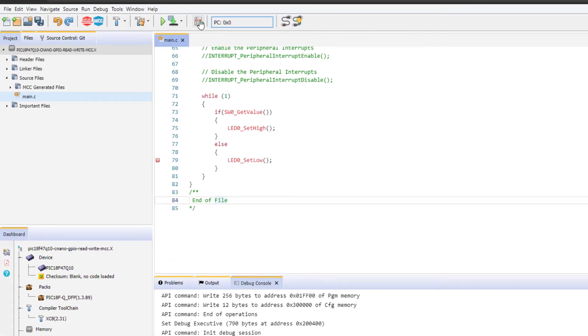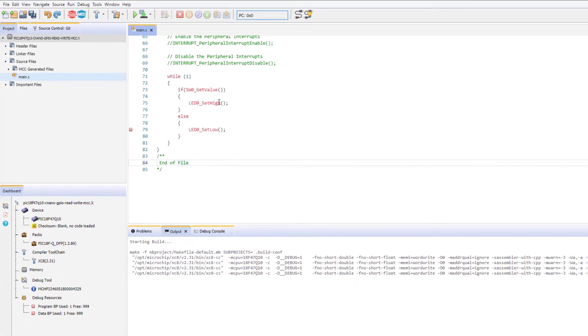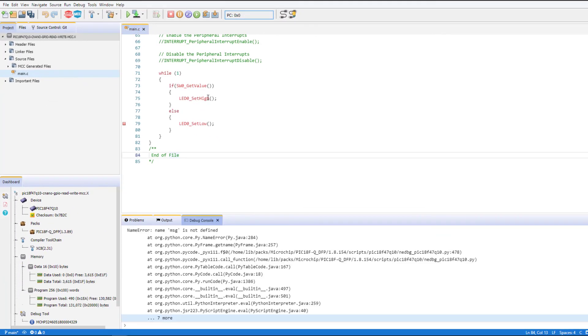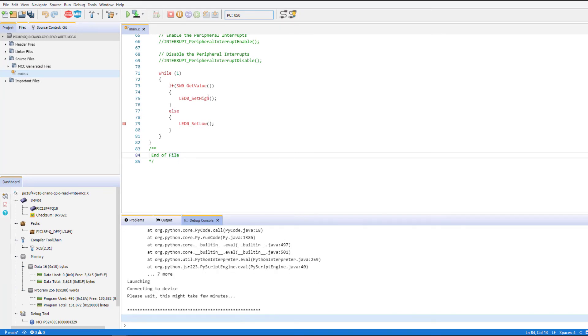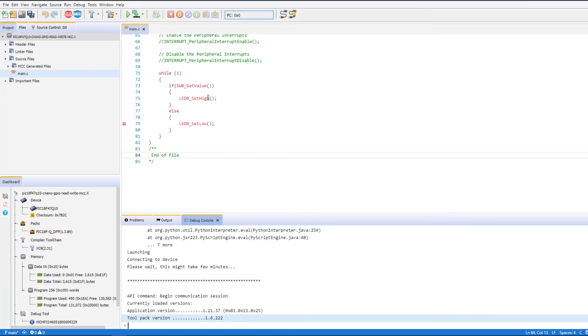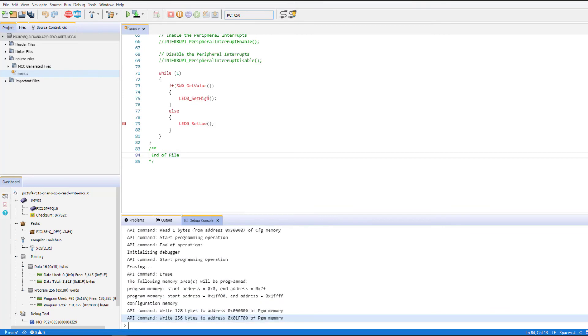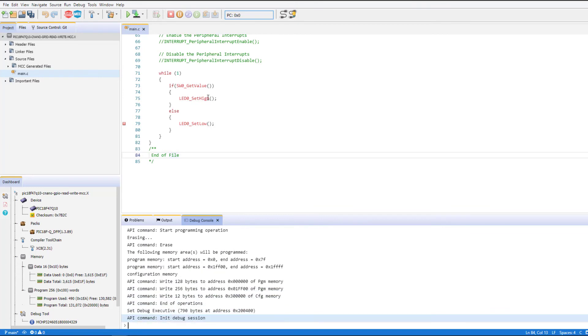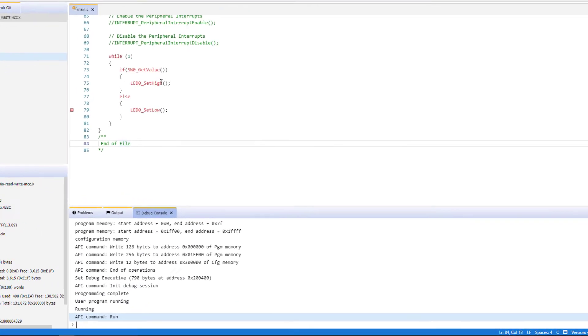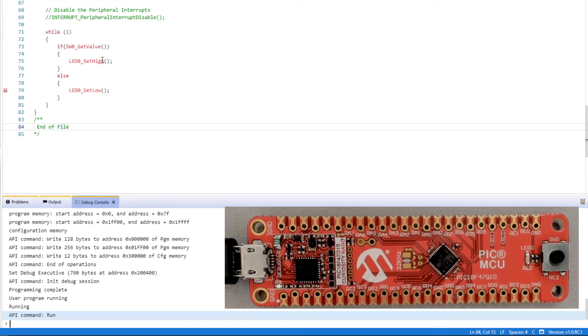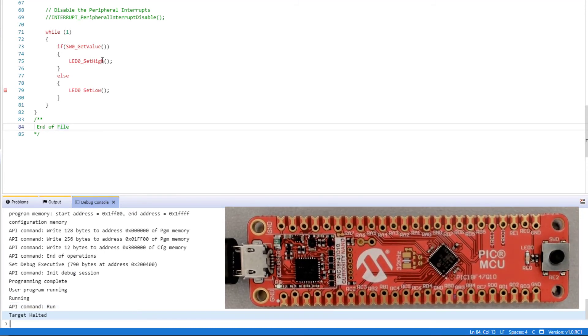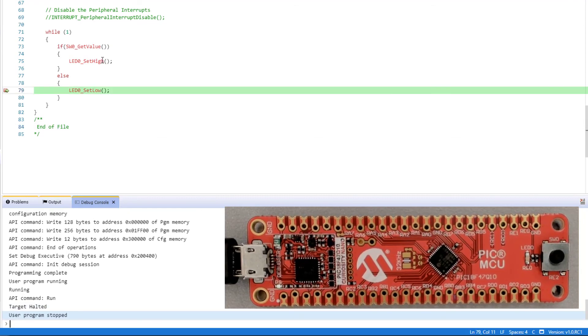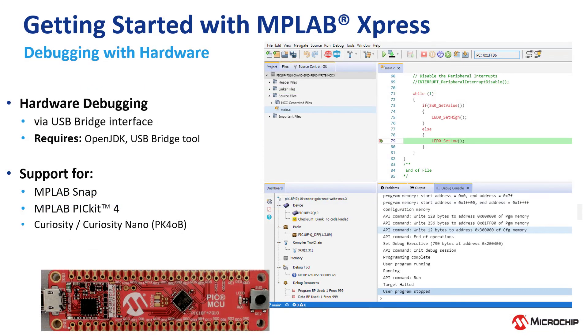Now we should be able to start a debug session. Once you see that API command run, then the program is running. Again, my target halts when I trigger the breakpoint by pushing the switch in. Happy debugging. Thank you.